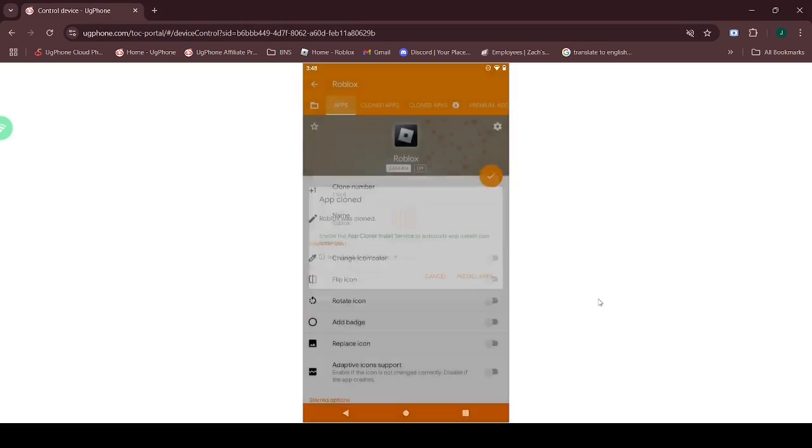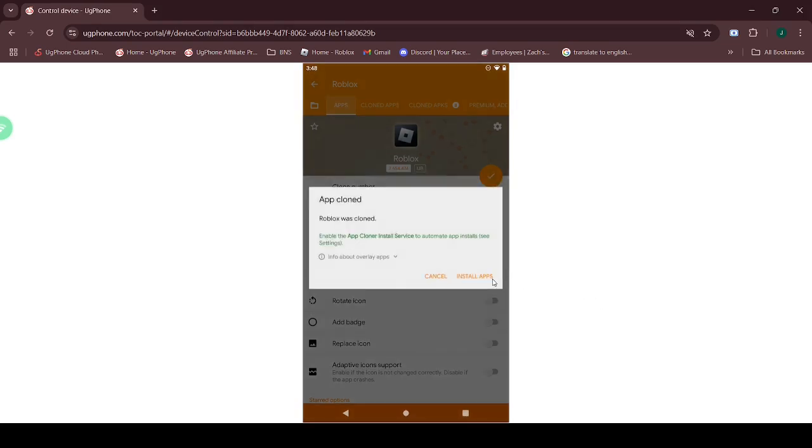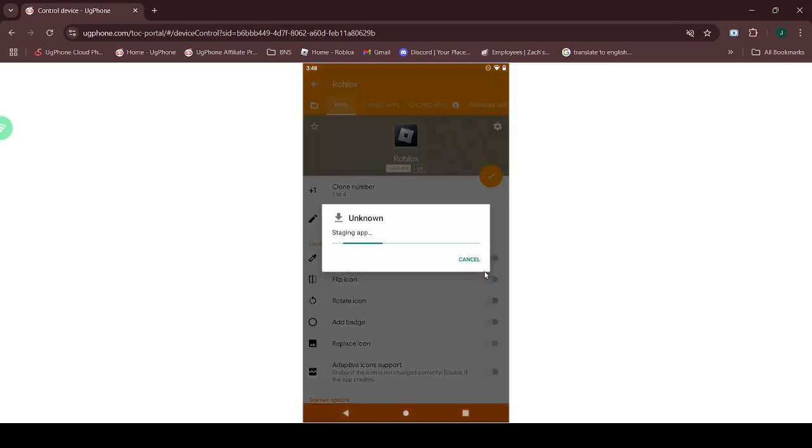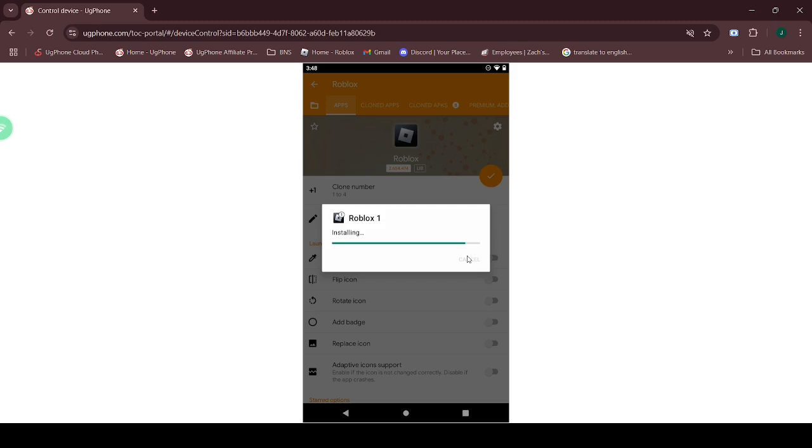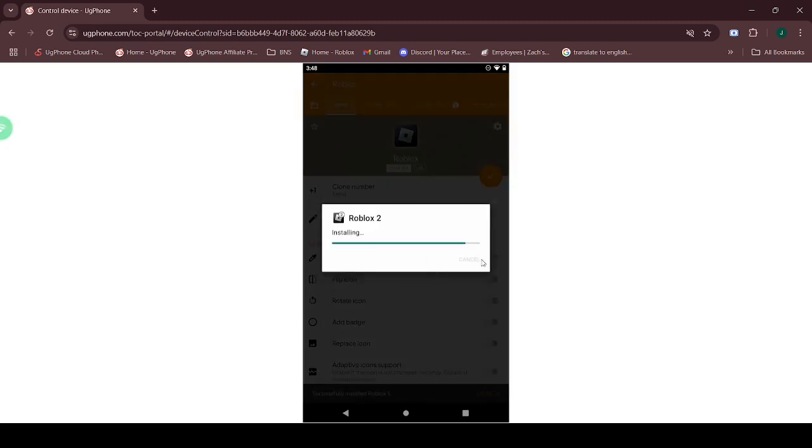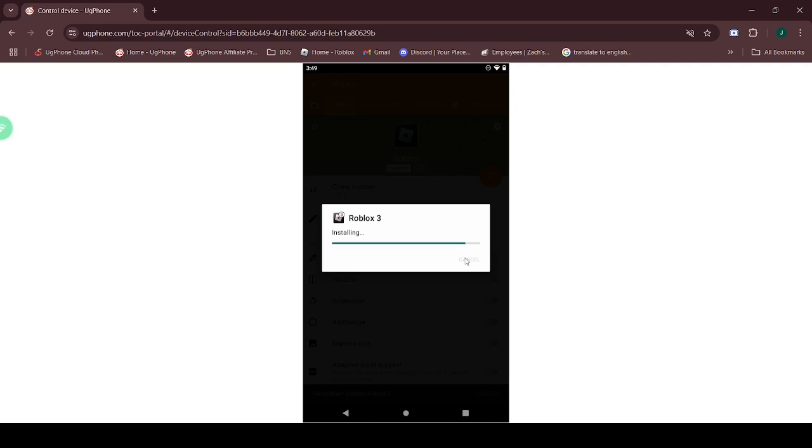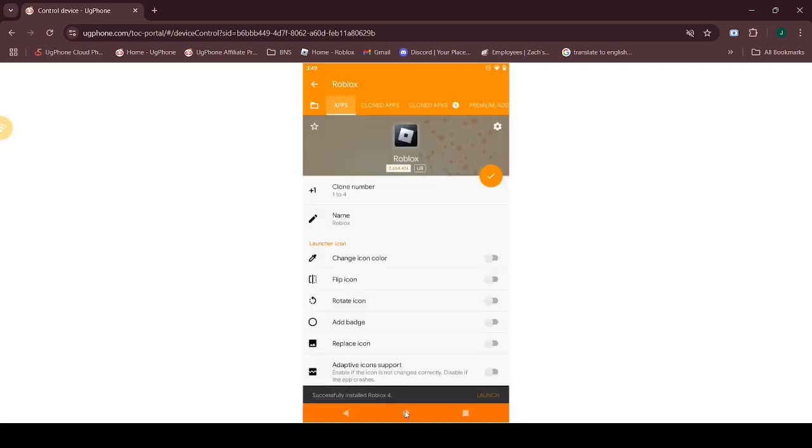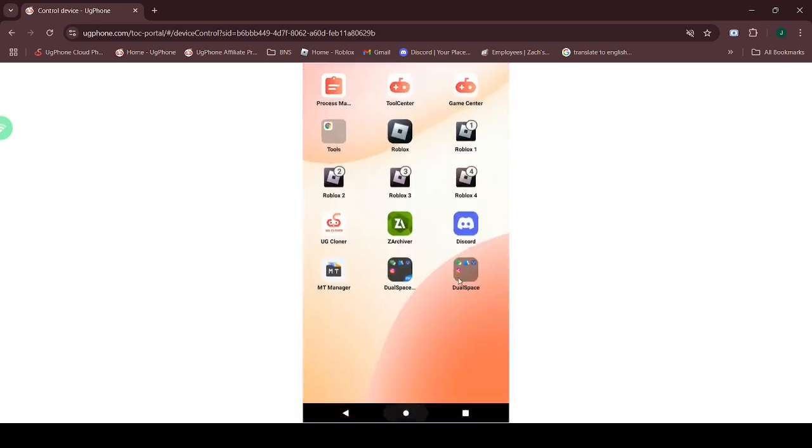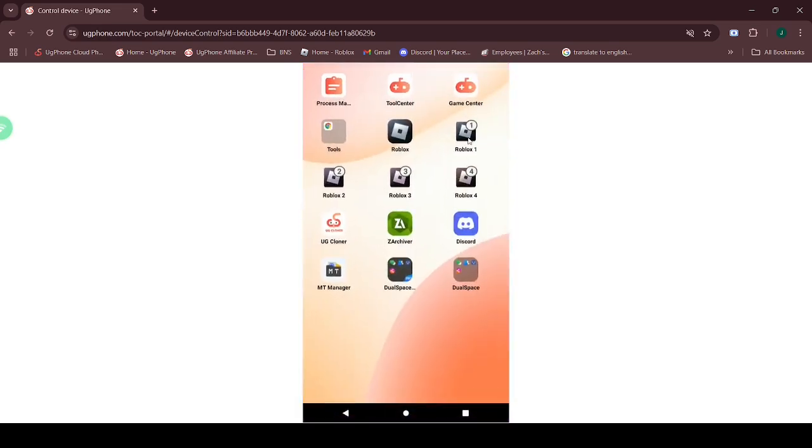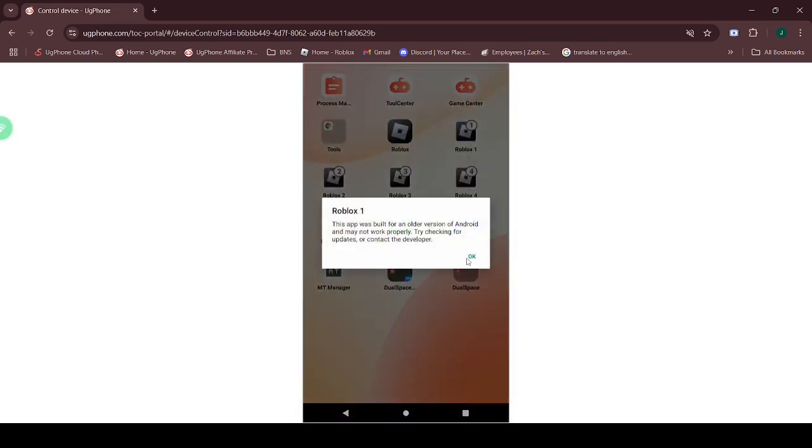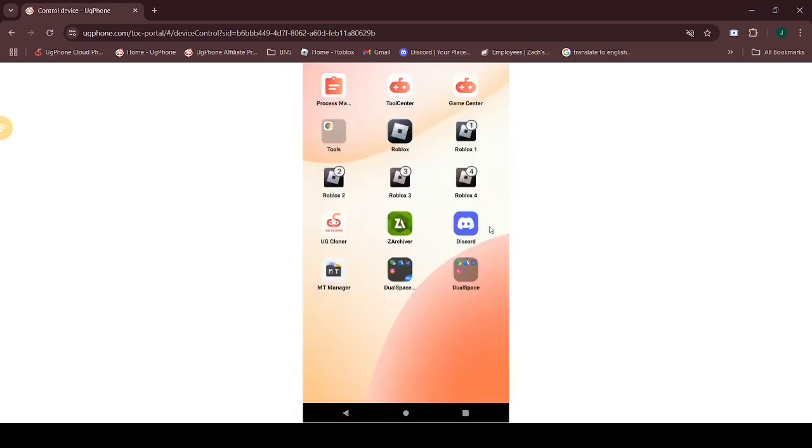Install the Roblox apps. Then there you have it, your own floating windows using the latest Codex.